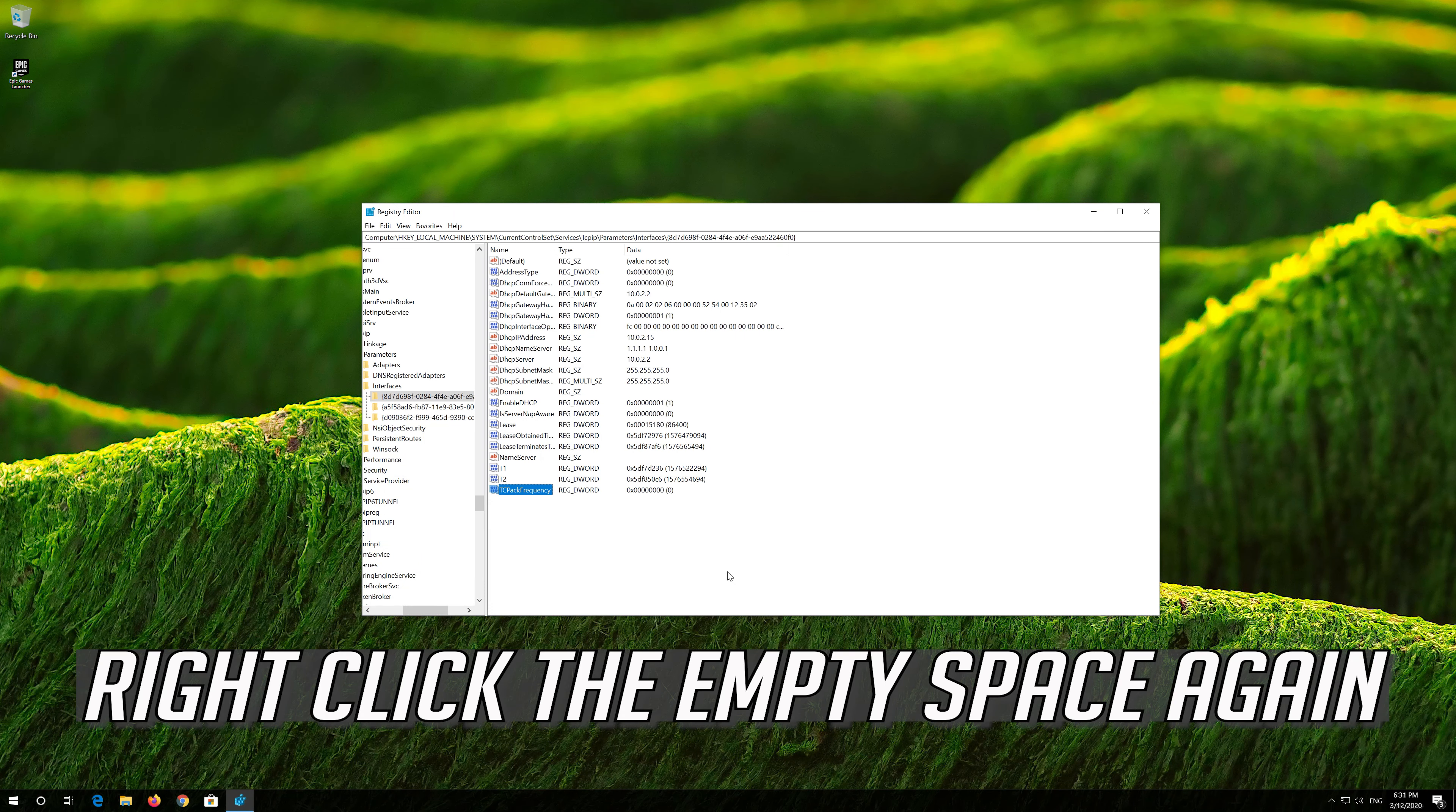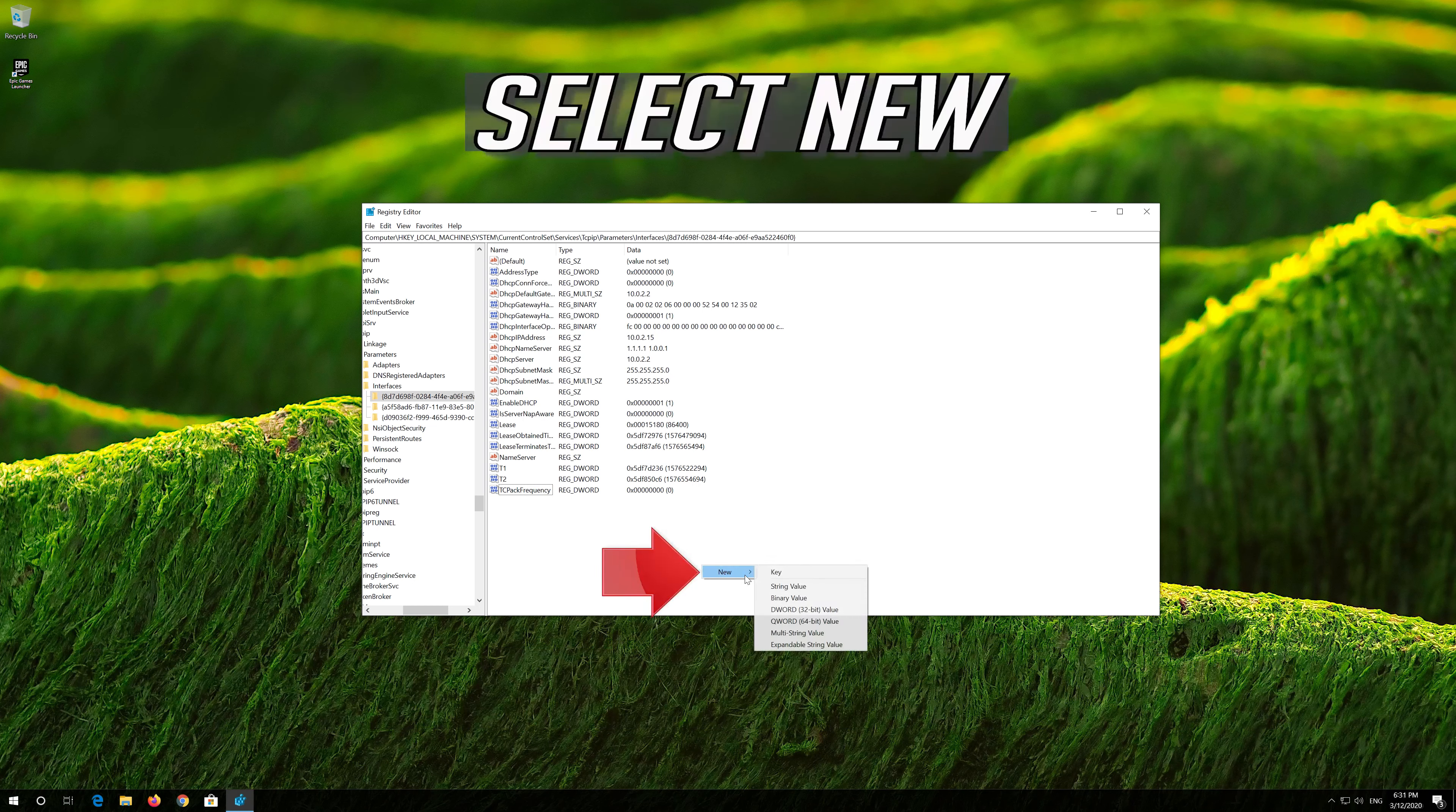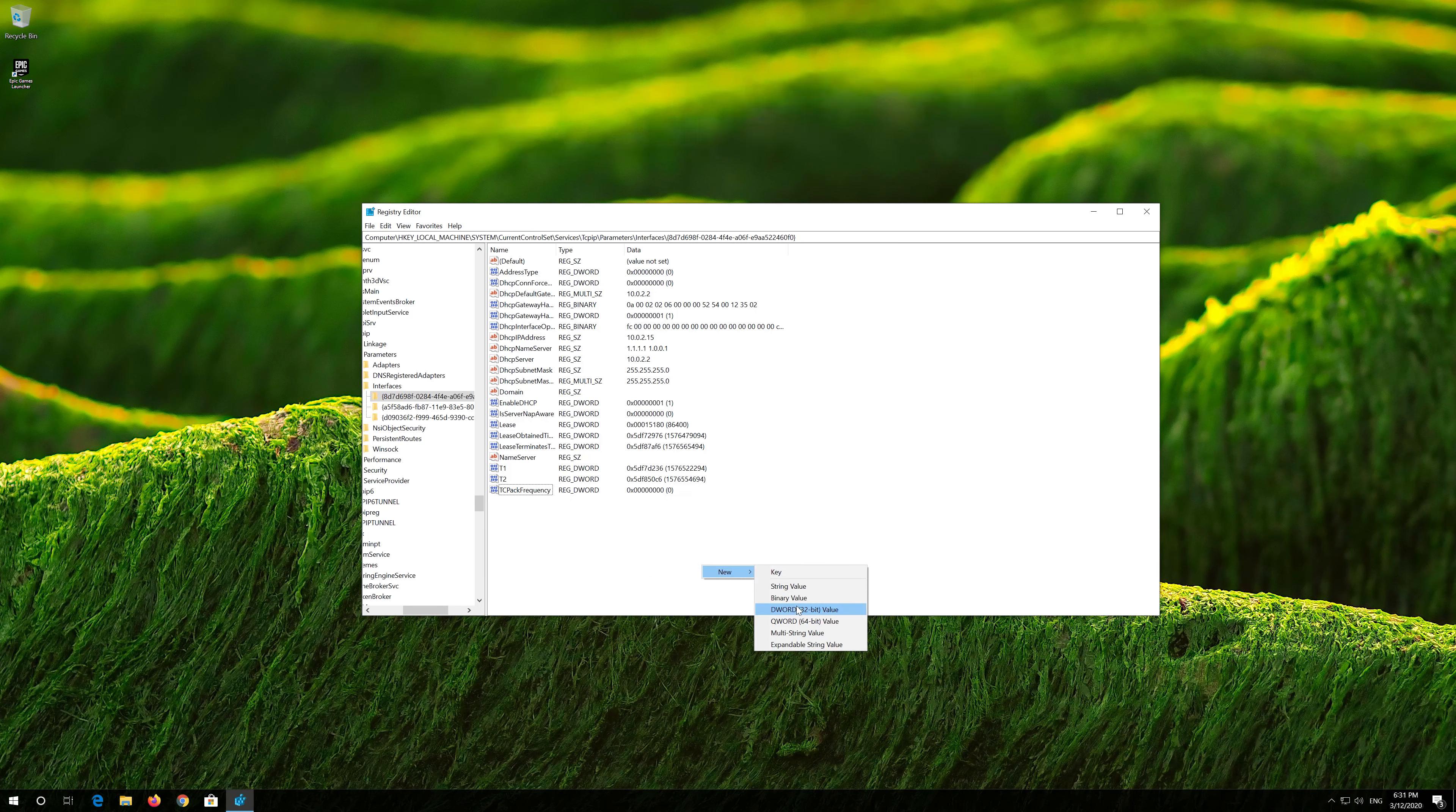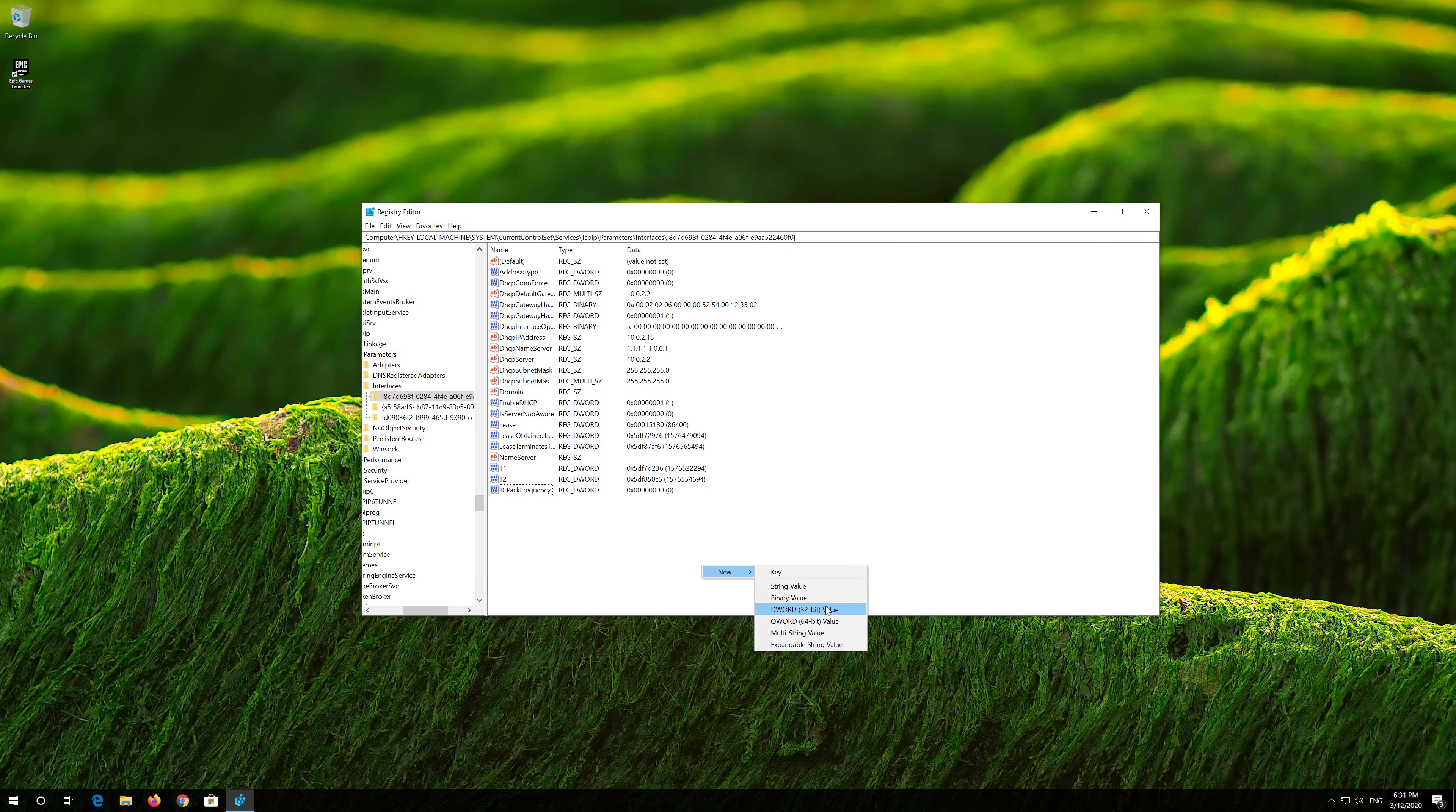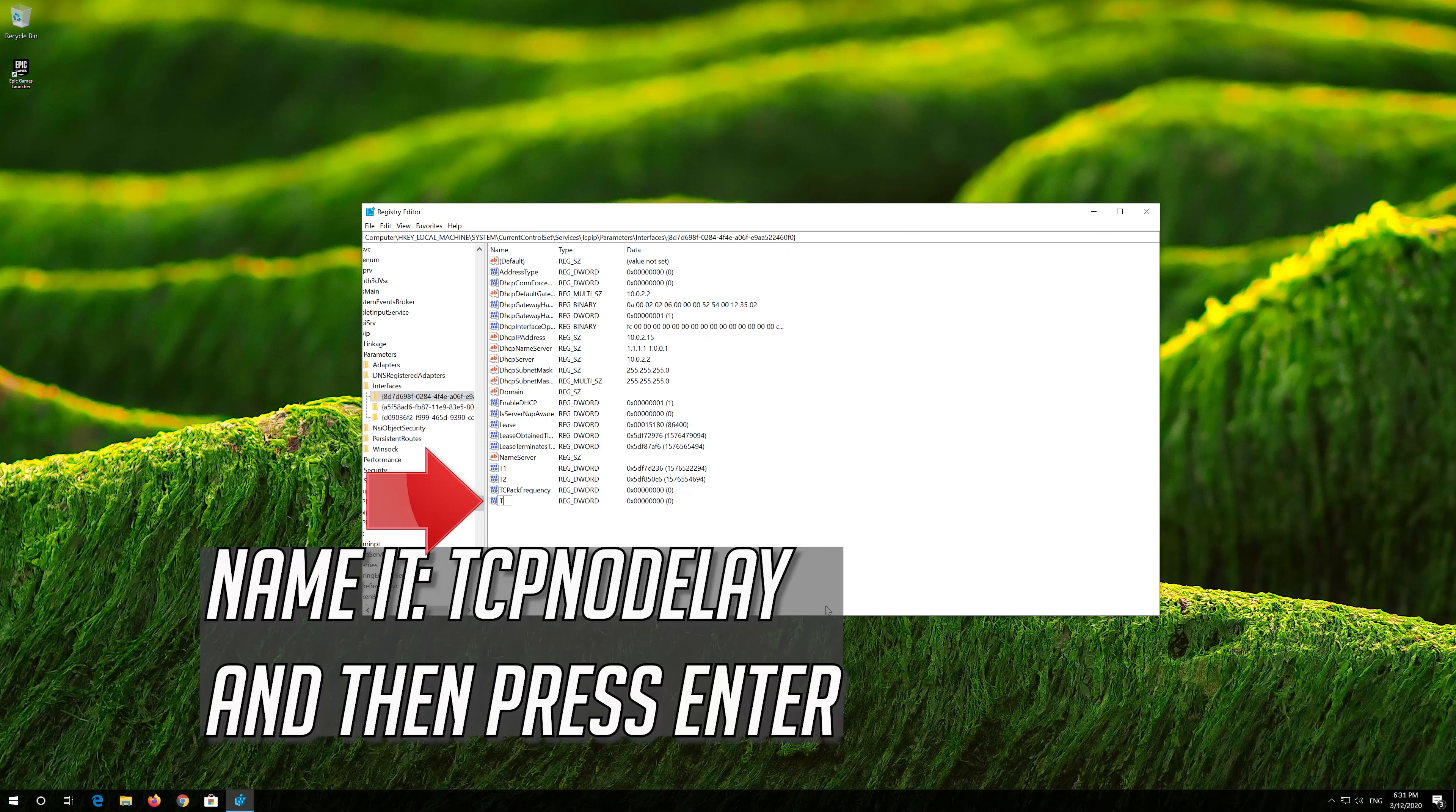Right-click the empty space again. Select New. Select 32-bit value. Name it TCPNODELAY and then press Enter.